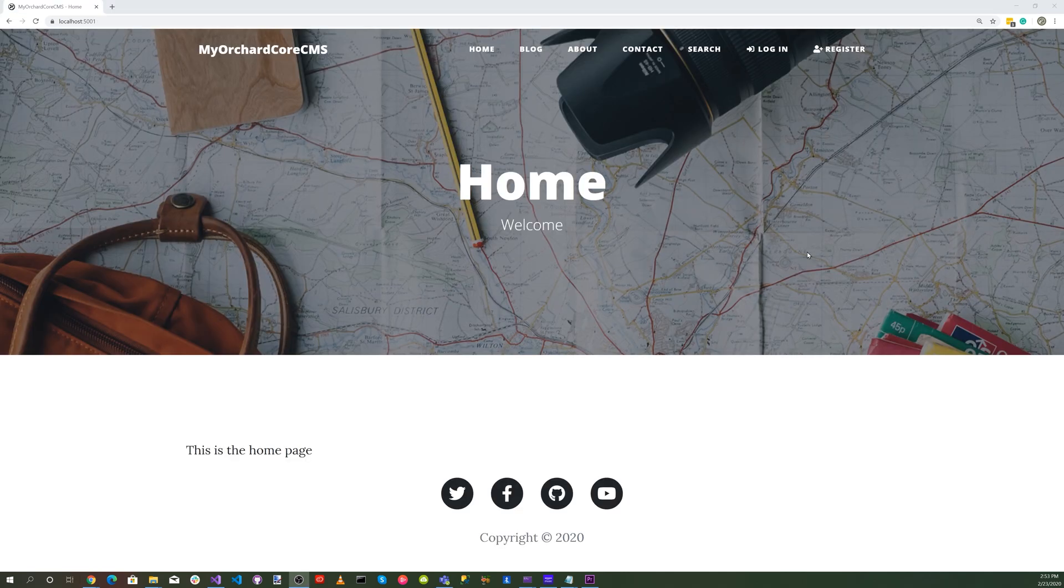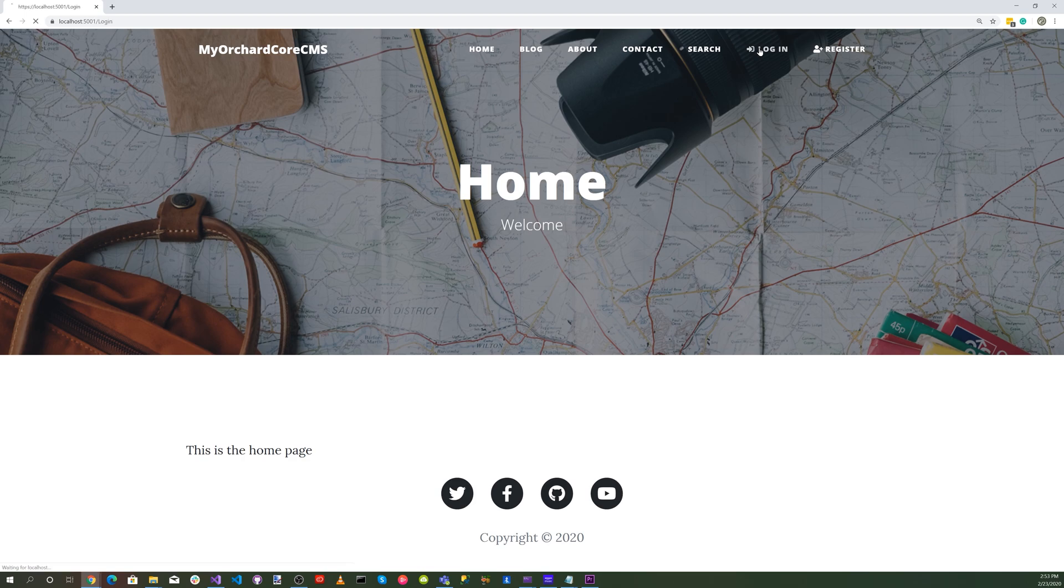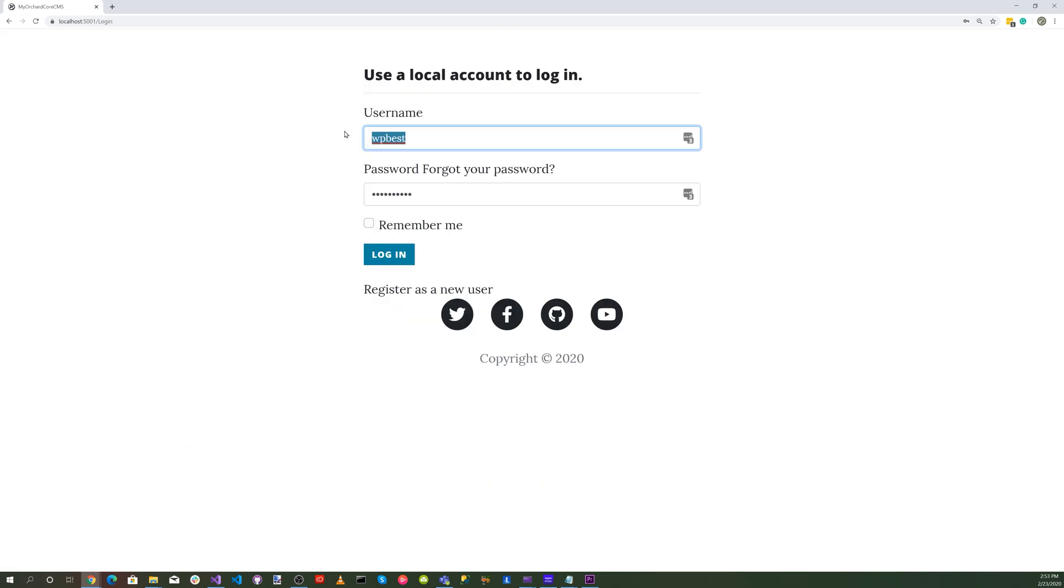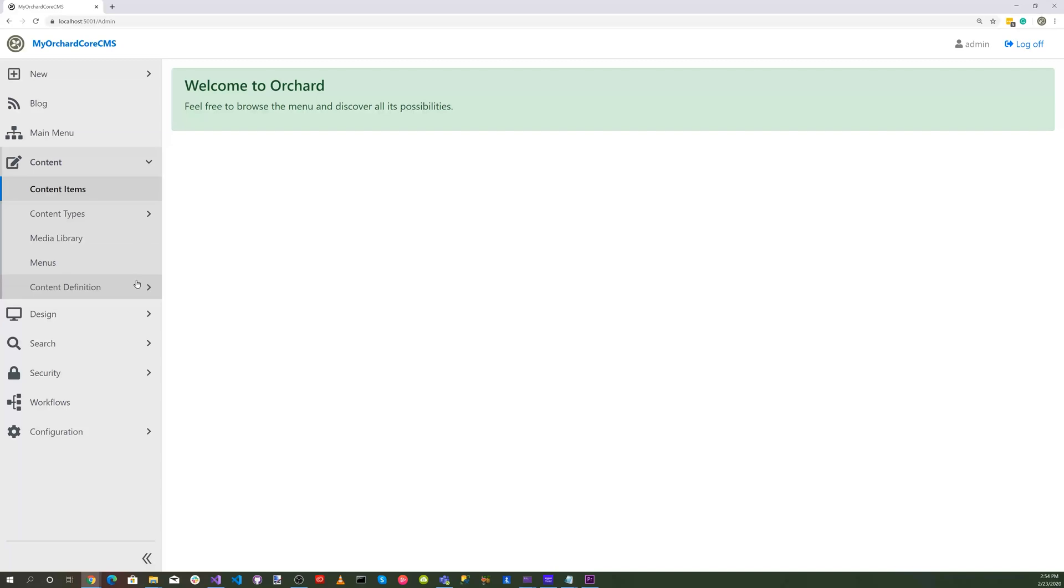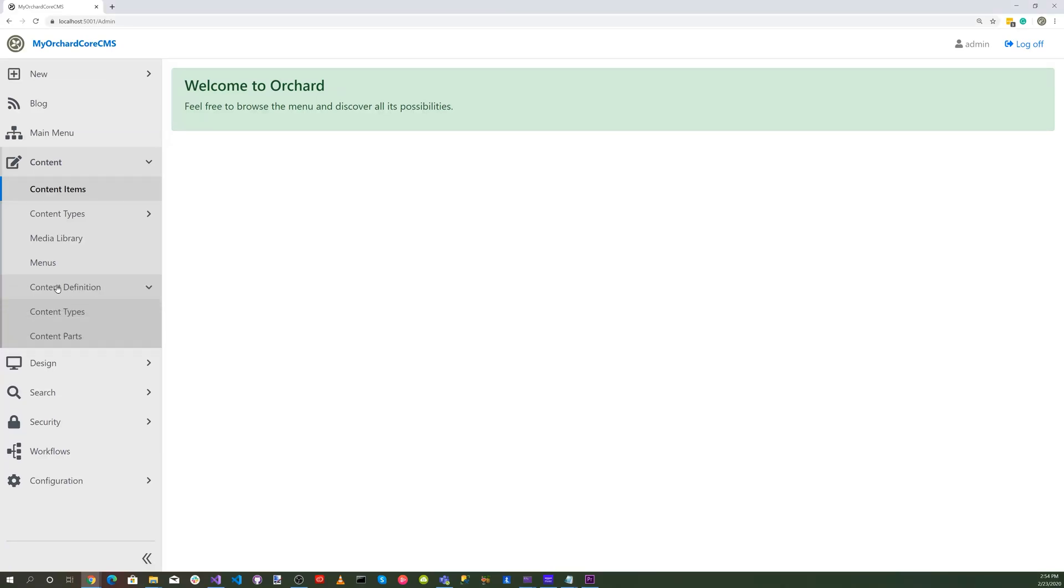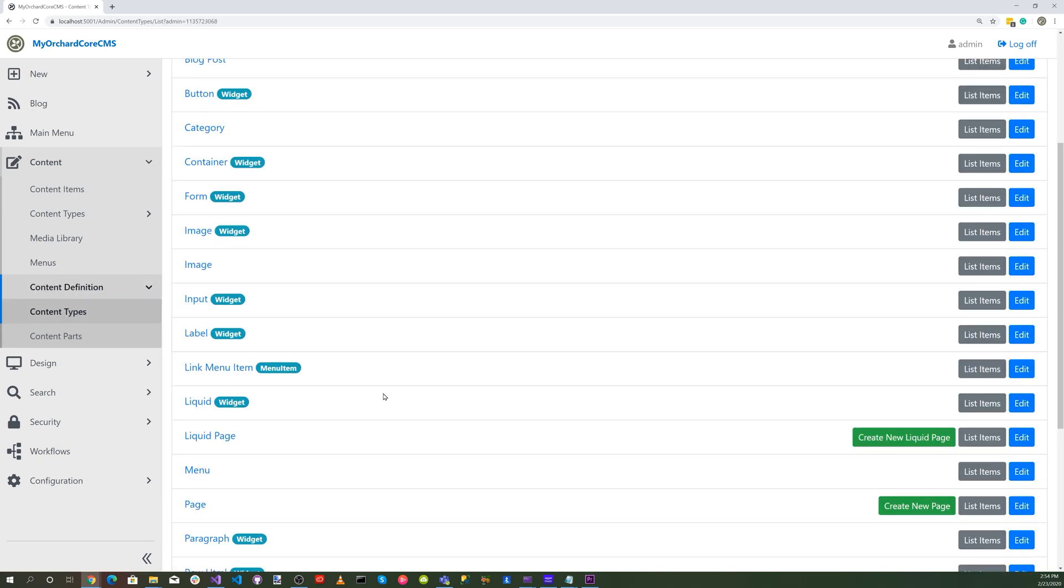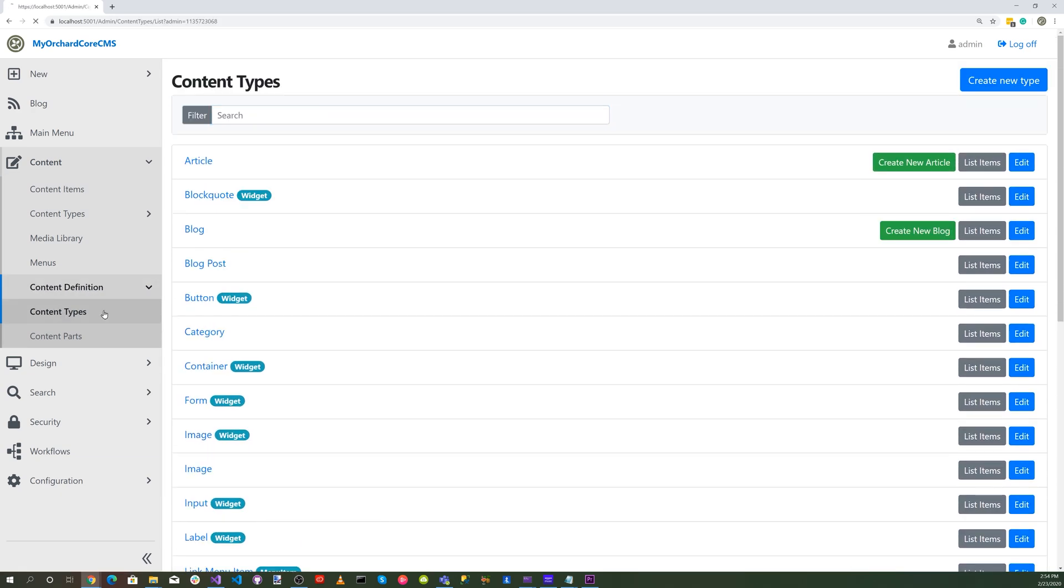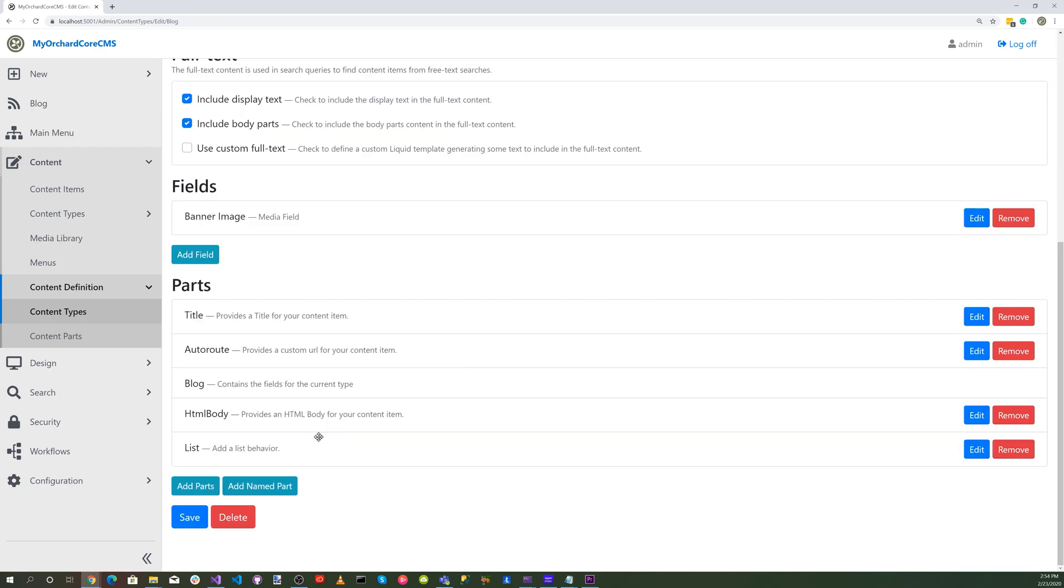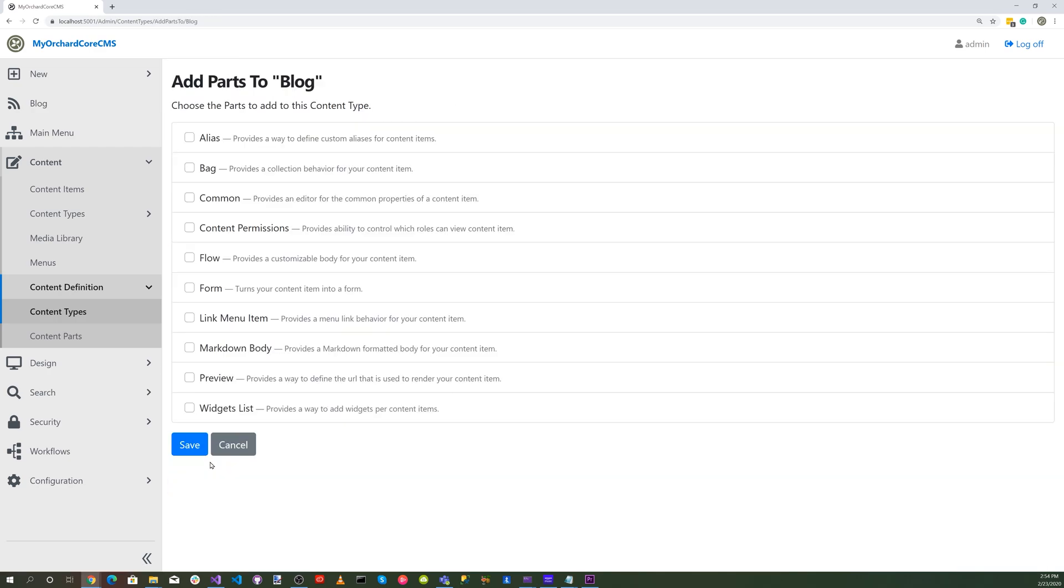Now let's set up our content permission. Log in as admin, go into the dashboard and go into content definition and content type. Let's go to our blog and edit that.